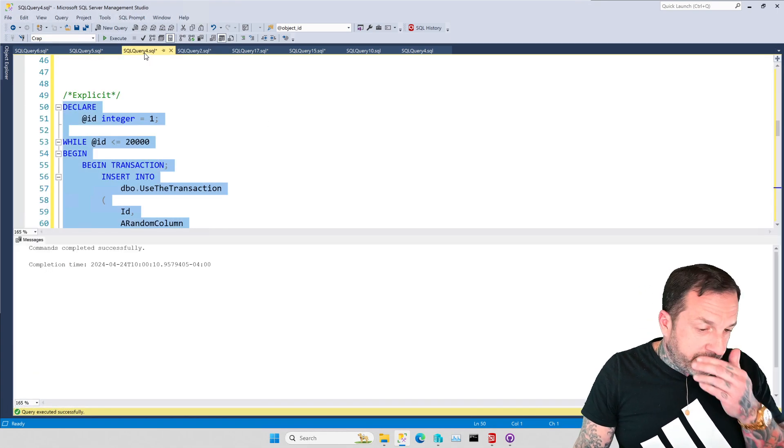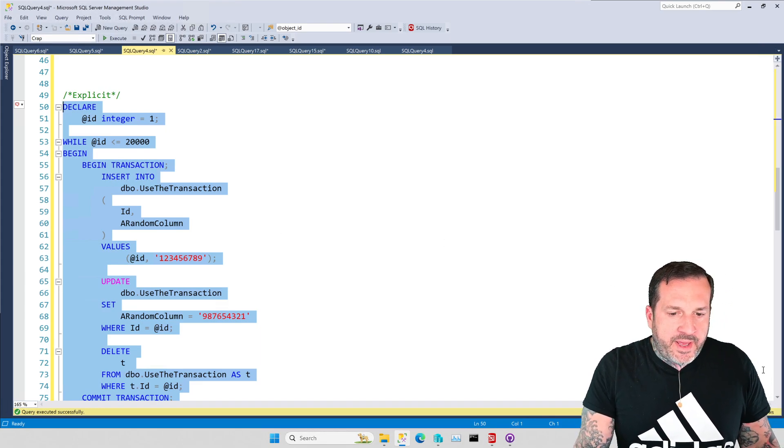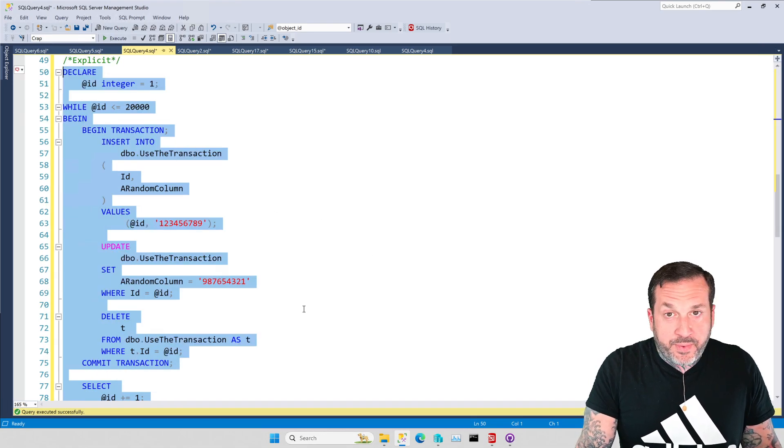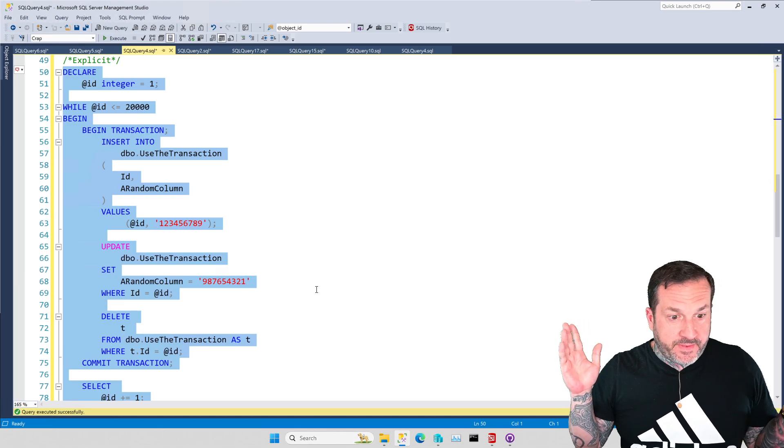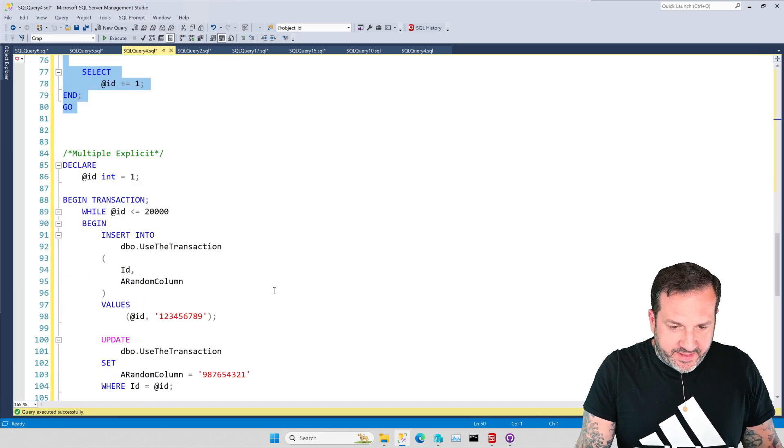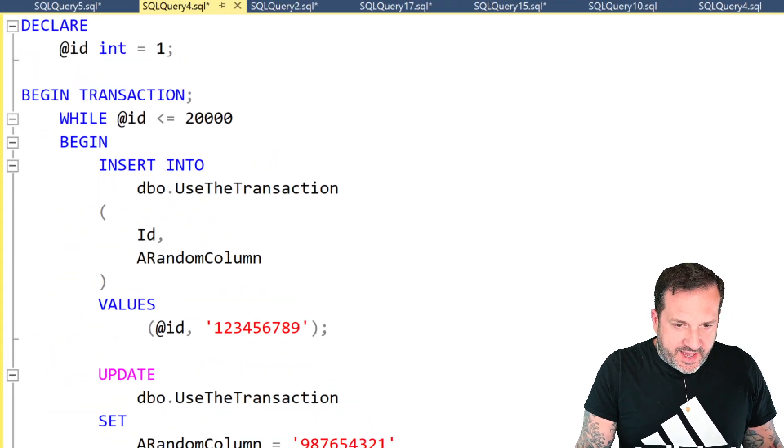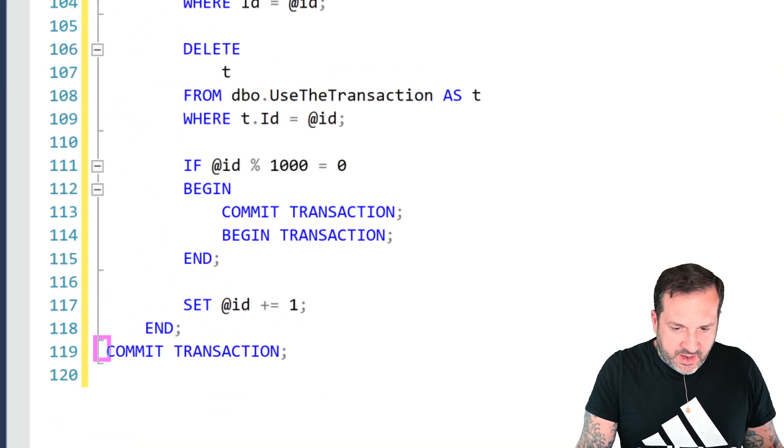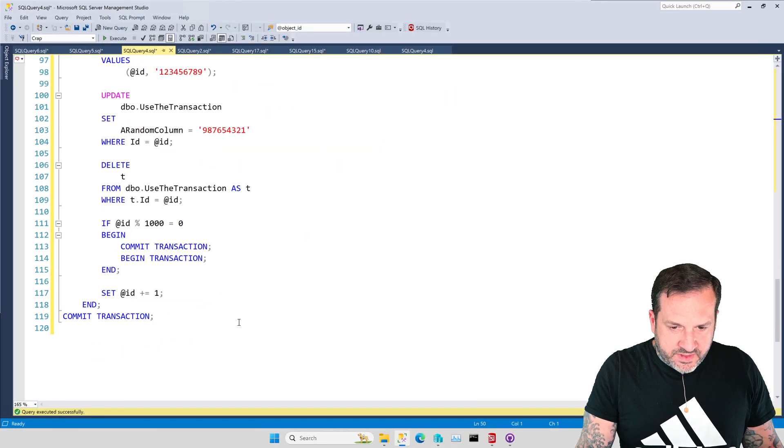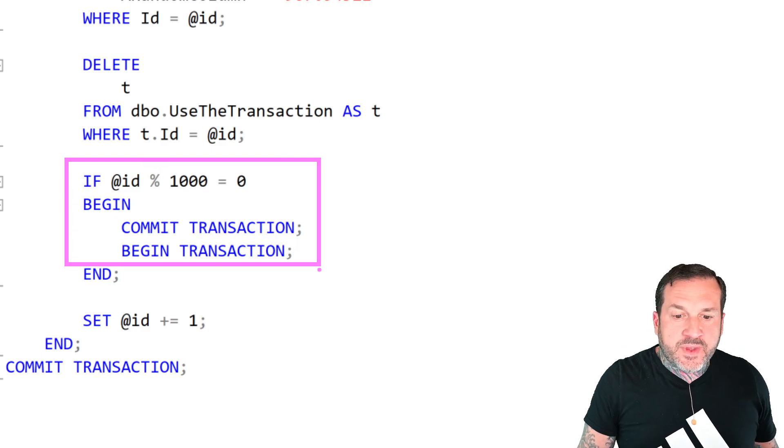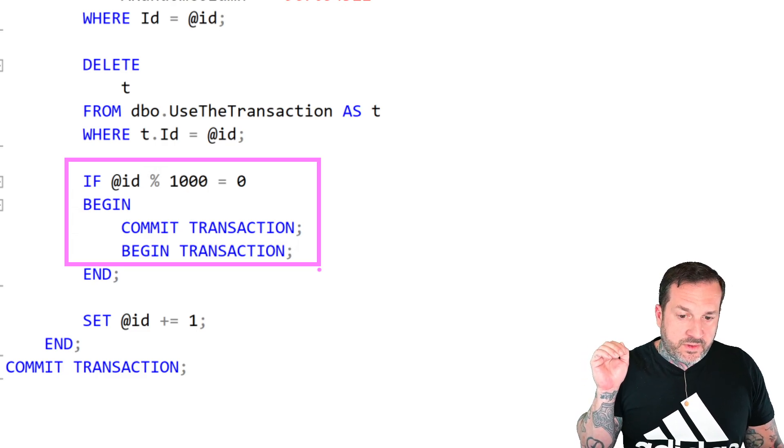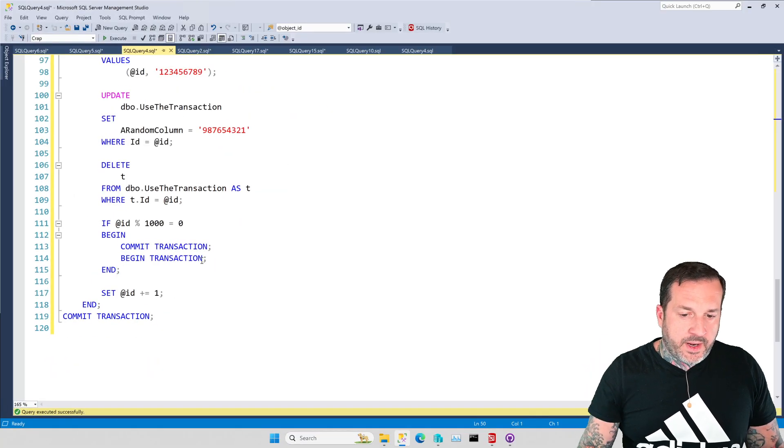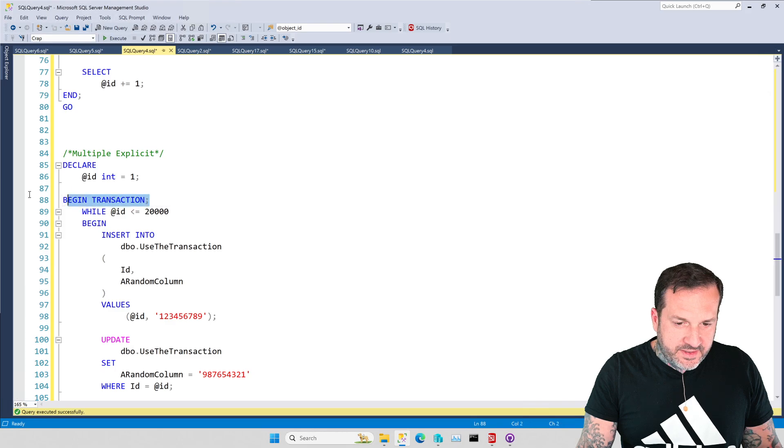So that's one way of doing it. One way that I've found of making this even better is by not making every single loop through a transaction that commits, but conditionally committing the transactions based on something. And in this case, the something that I'm using looks like this. So we have at the very top, we have a begin transaction. And at the very bottom, we have a commit transaction. But in the middle, every time the ID value is modulist by 1,000 and equal to zero, so basically every 1,000 loops through, we're going to commit the transaction and begin a new transaction.